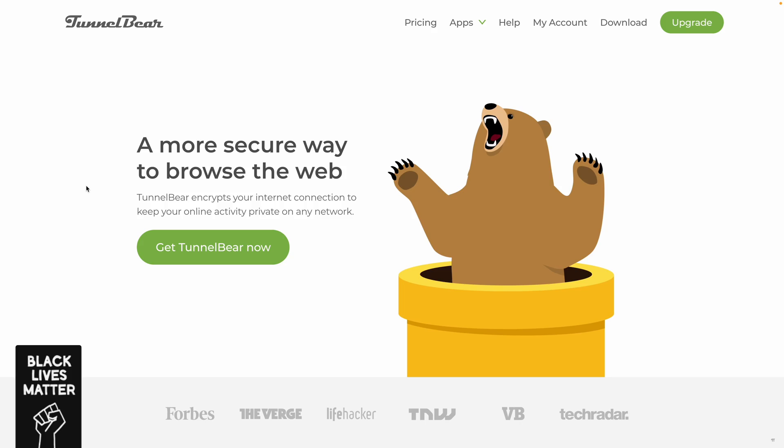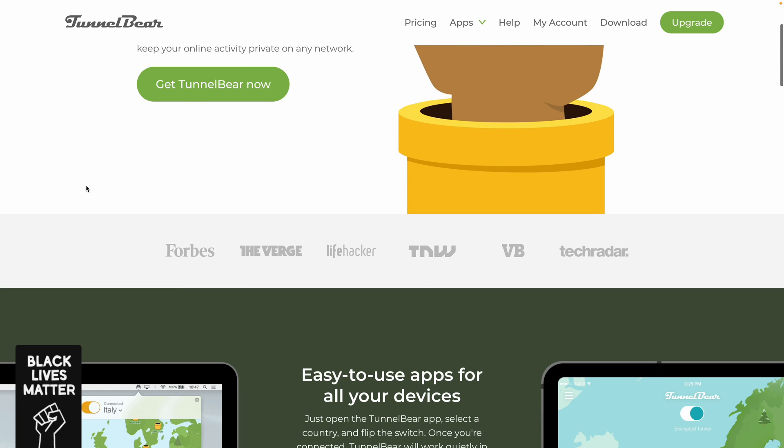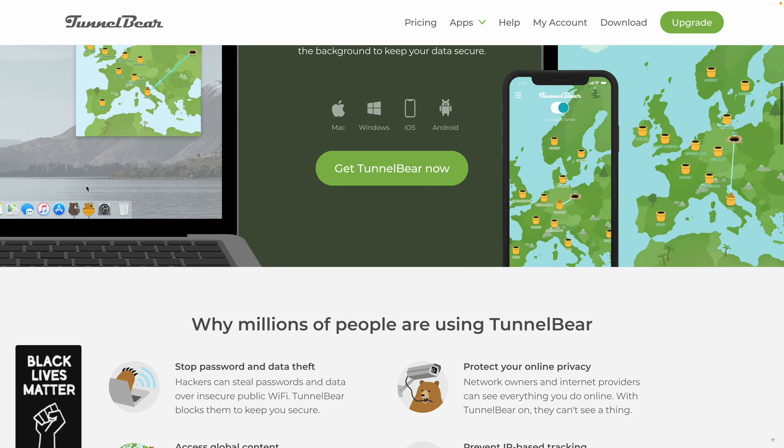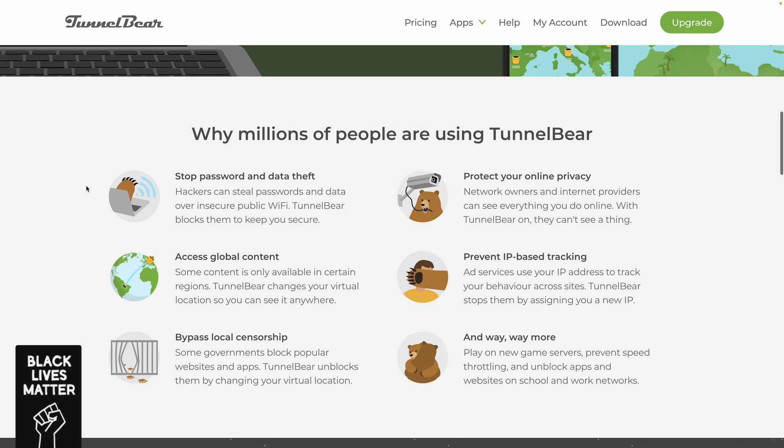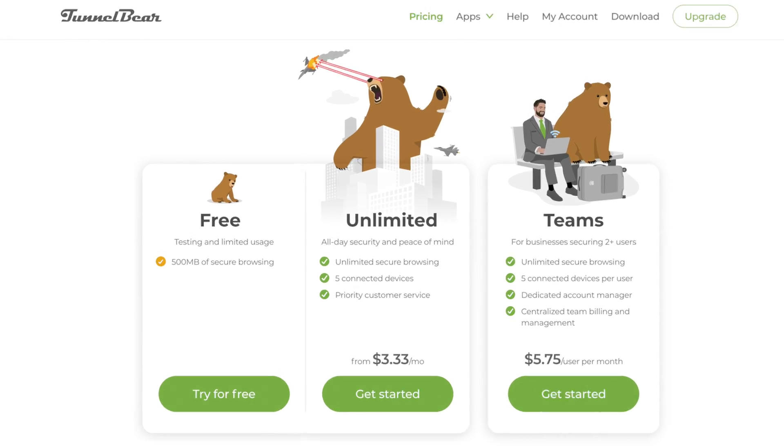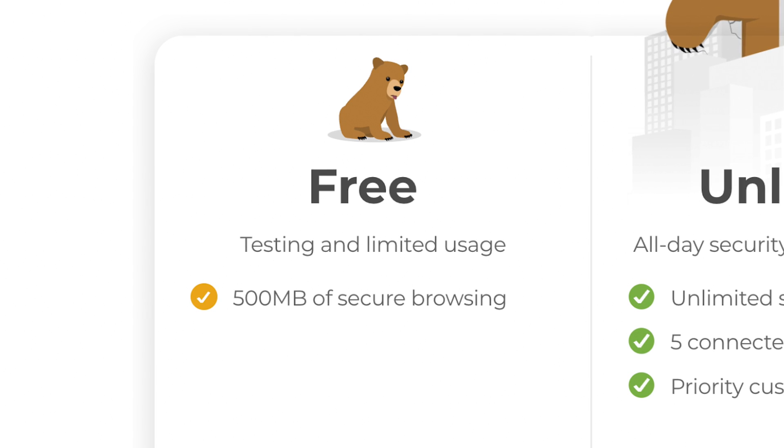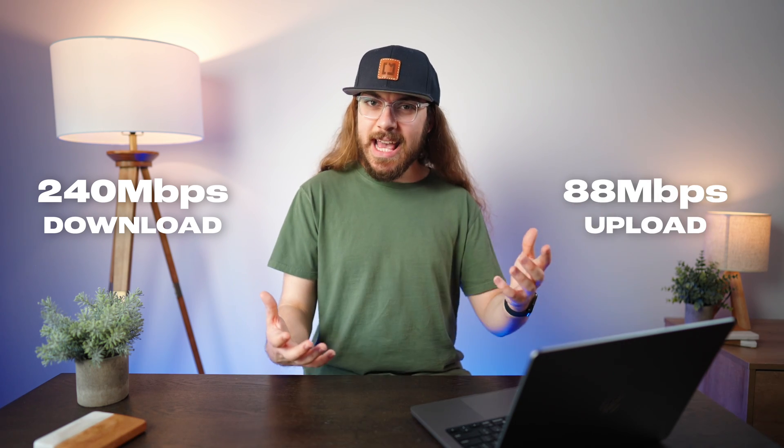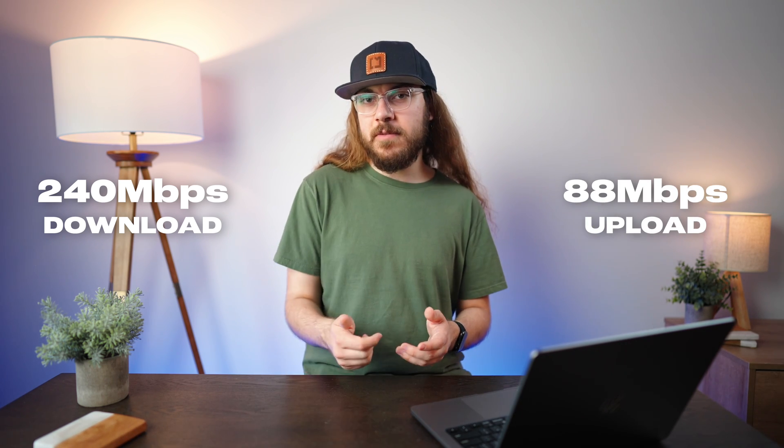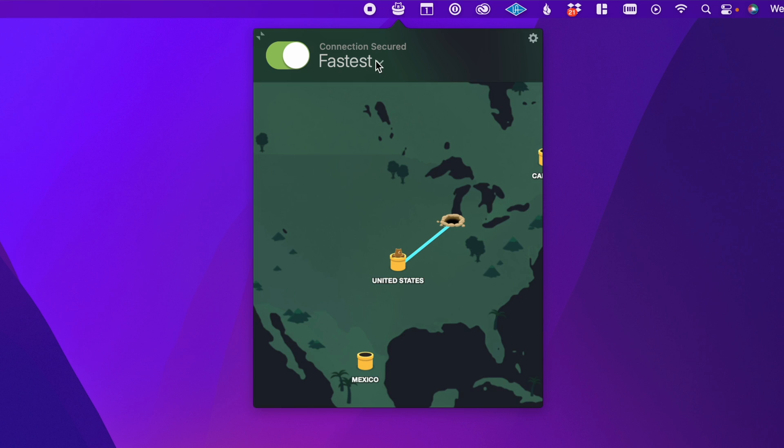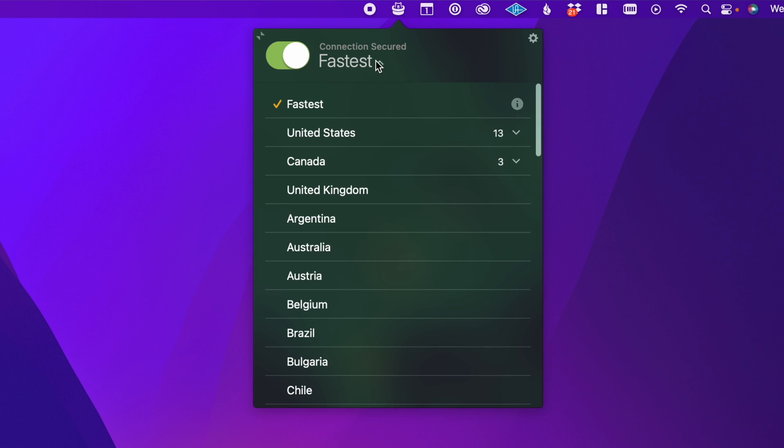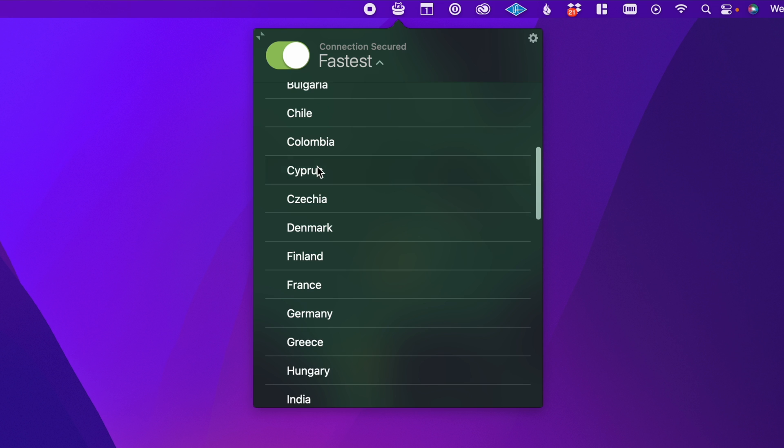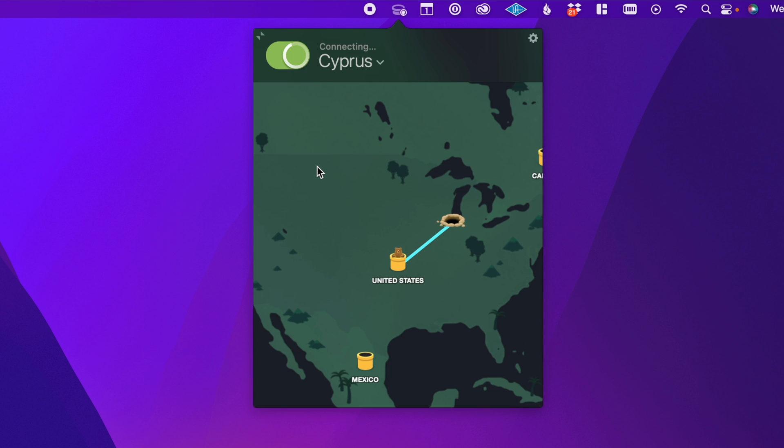Last up is TunnelBear. TunnelBear is a freemium VPN owned by McAfee. And McAfee is definitely not my favorite security company, but it's clear that they've allowed TunnelBear to continue to operate independently. The free version gives you 500 megabytes of data per month, not per day, you heard me right, per month. So honestly, there's barely any data to do anything. I had just enough to run a speed test, which showed that I got about 240 megabits per second down and 88 megabits per second up. So the speeds were decent, but not great. Especially because the free version of TunnelBear isn't limiting you to a free server or a slower server.